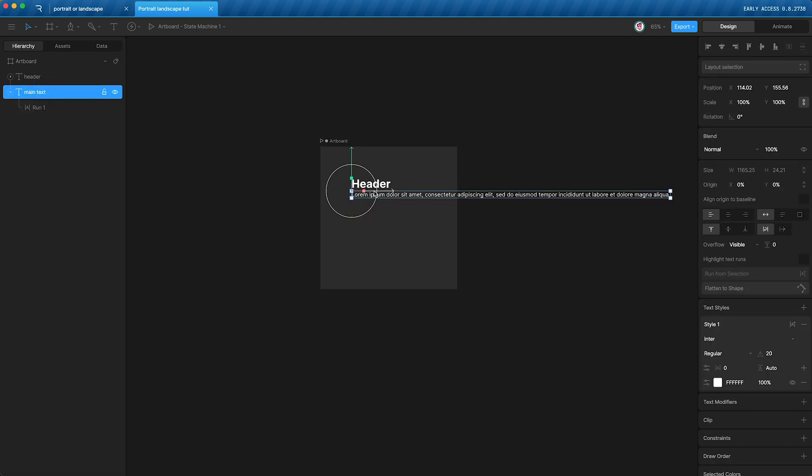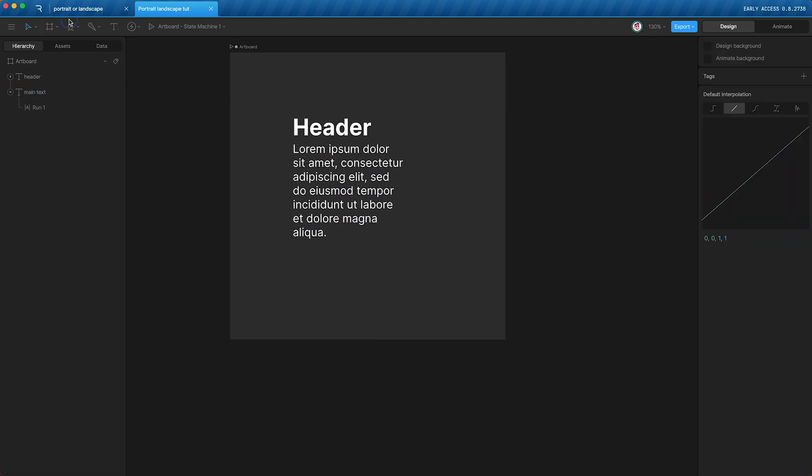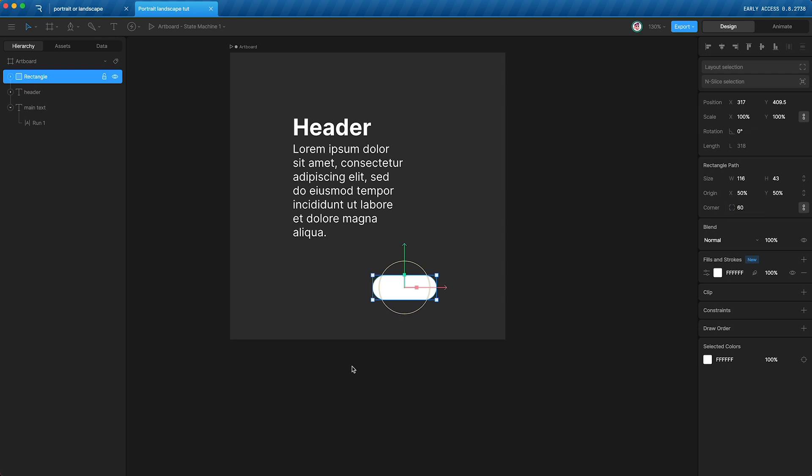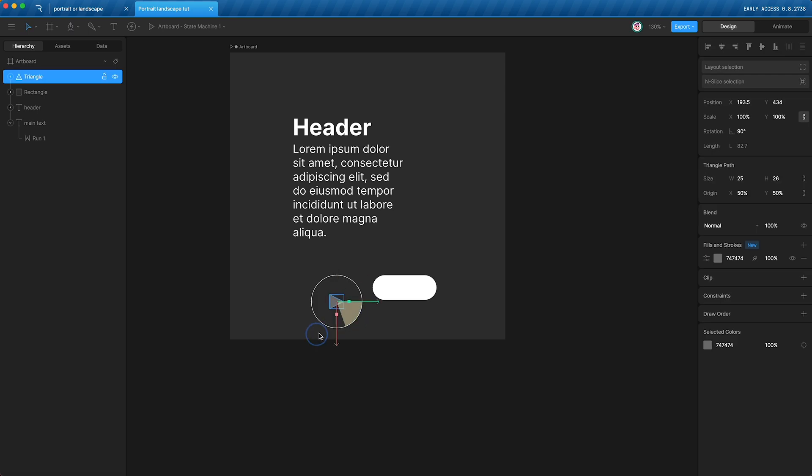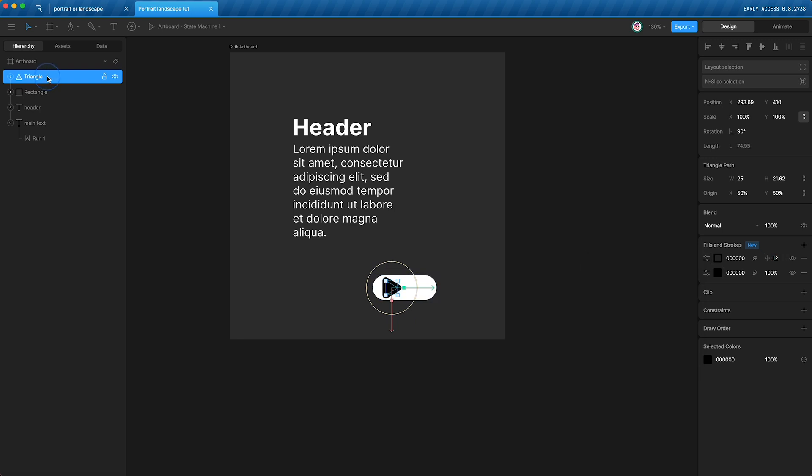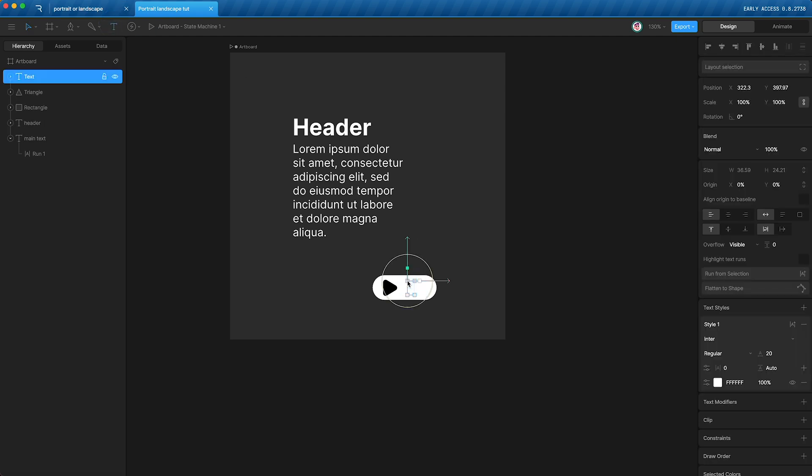I'm going to adjust the text box size so we can see the text. Then I'm going to quickly rustle up a little button, make this white, change the corner to round, create a triangle, rotate it, change the color to black, create a stroke, change the stroke to a round cap and round corner, increase the stroke size, and decrease the size of the triangle, move it into position, and then create some more text. I'll just say play, and I'll make that bold as well.